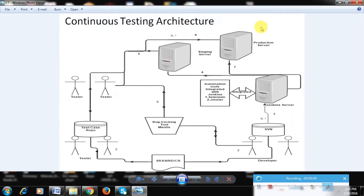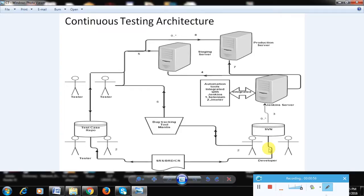So the flow is: developers write the code, push it to the repository, the Jenkins build server compiles it and deploys it to staging or production as required. Jenkins is an open source build server — its main purpose is to compile the code and place the compiled output onto the respective server. This covers the deployment part of the continuous testing architecture.